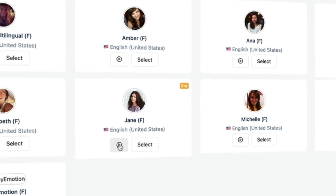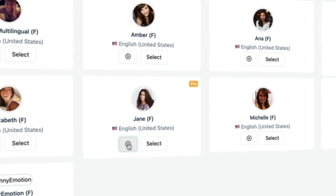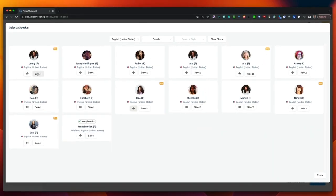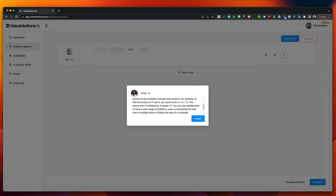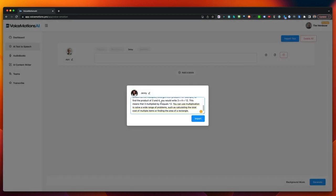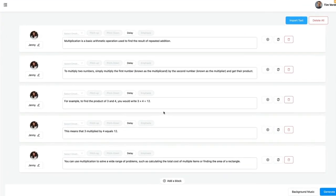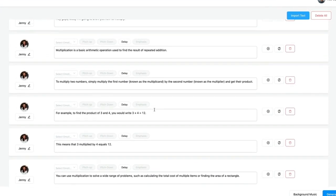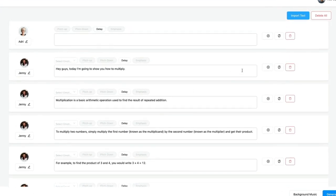Sounds pretty good, right? And then we have Jane. Hi, I'm Jane. I can convert your text to a human-sounding voice. Let's take Jenny and click on close. Now we have copied our text into this block. When I click on Import, look what happens — for each line, a new block has been created.